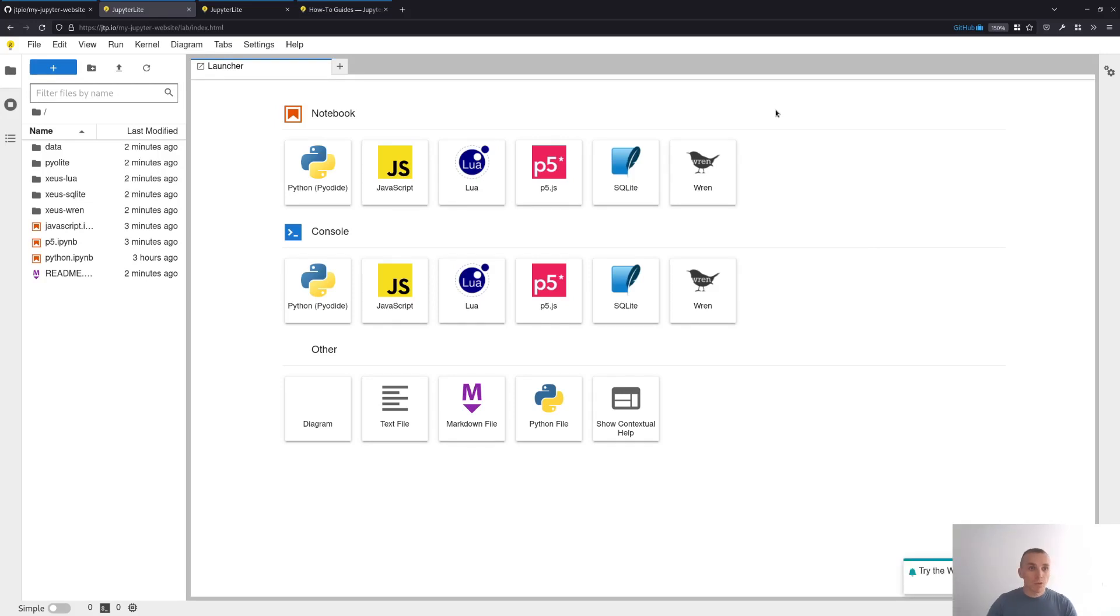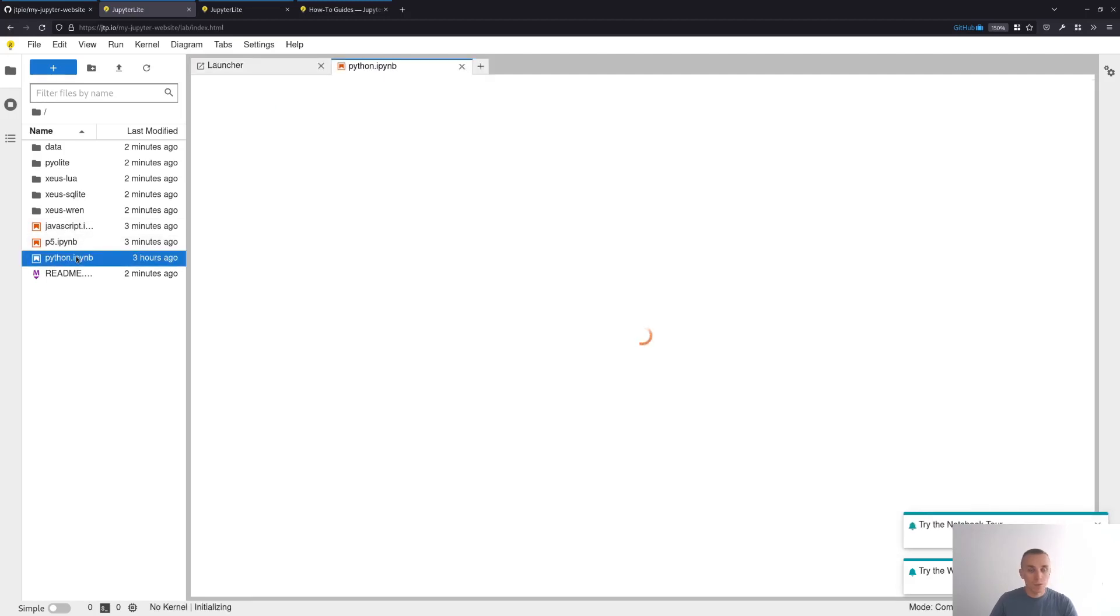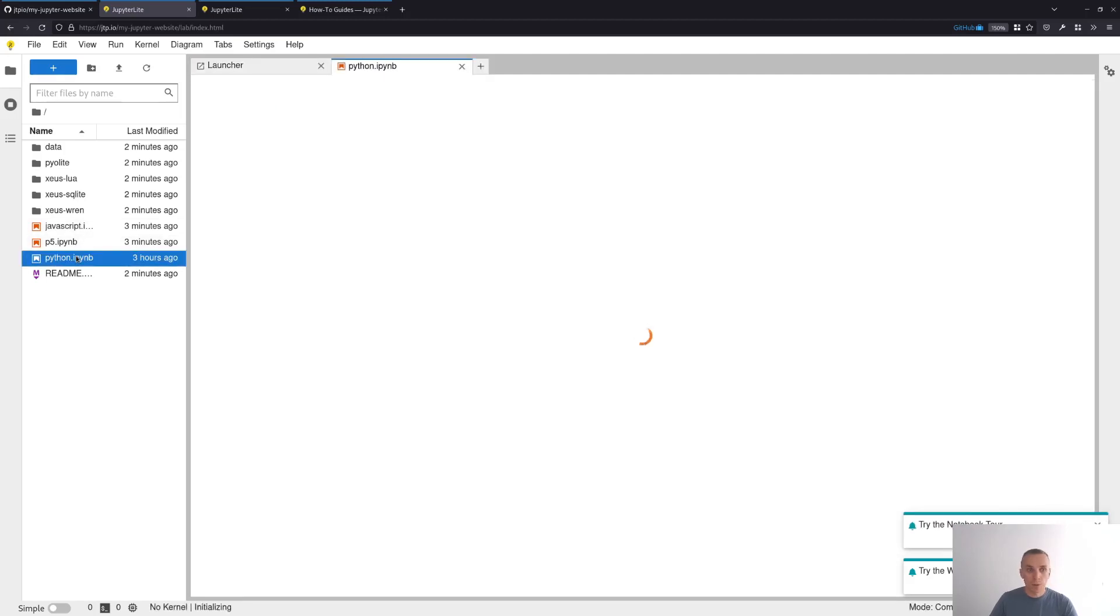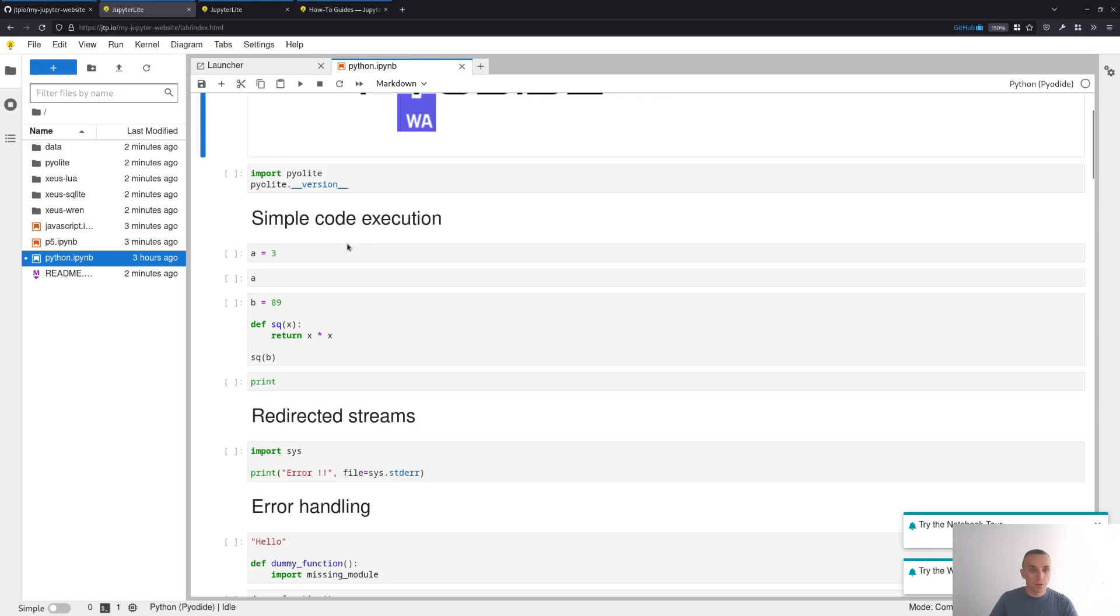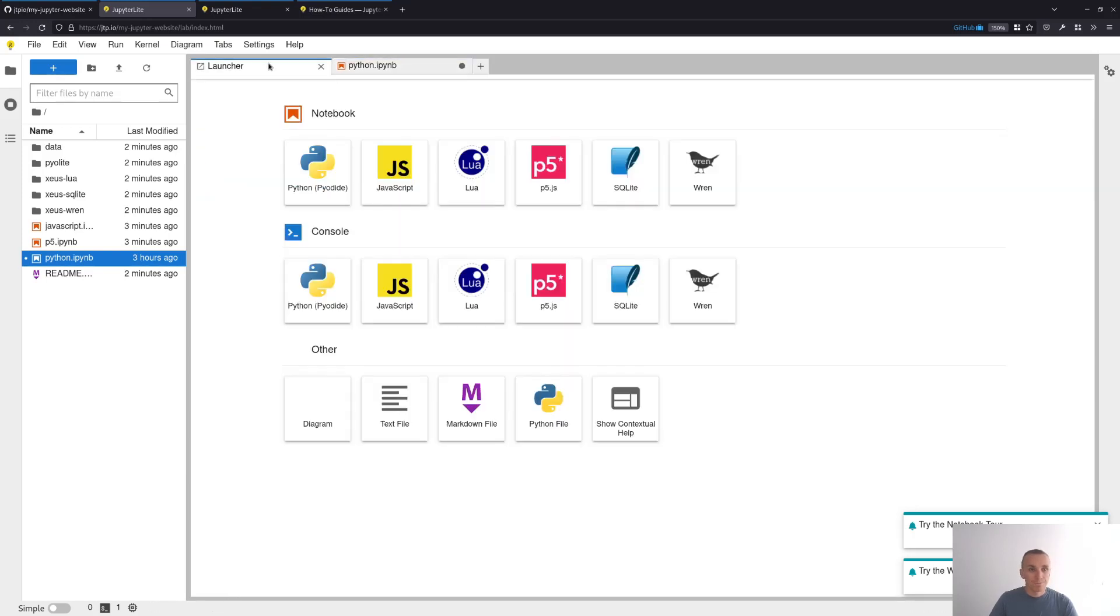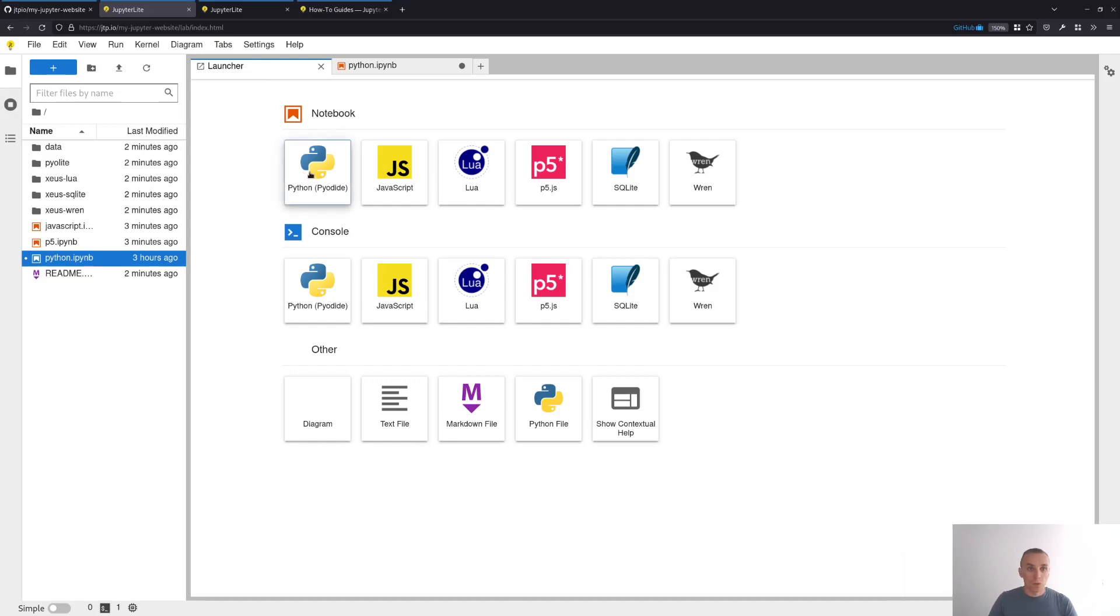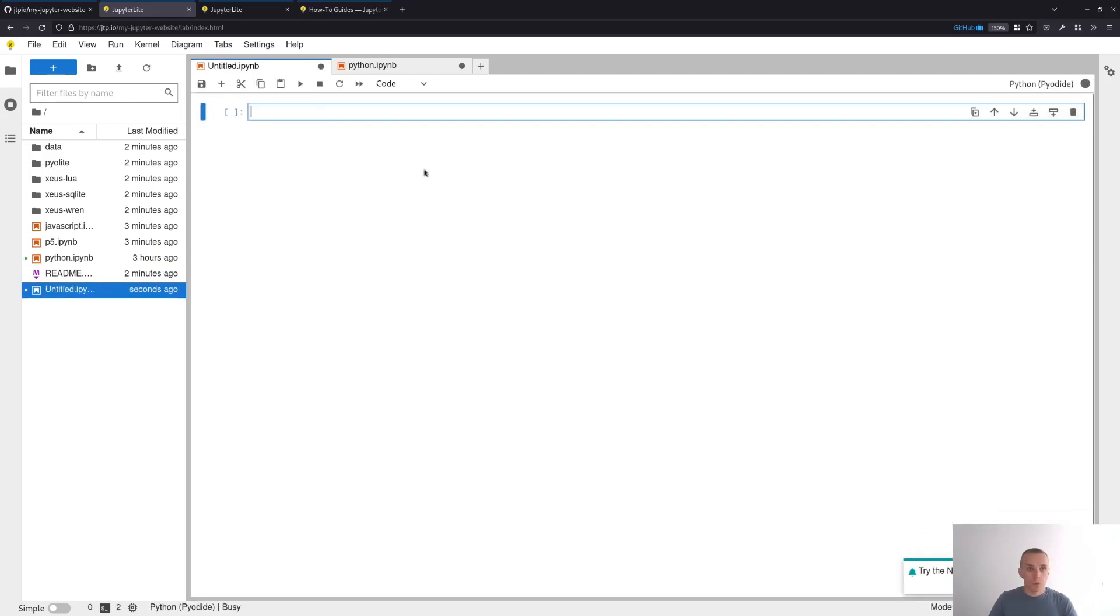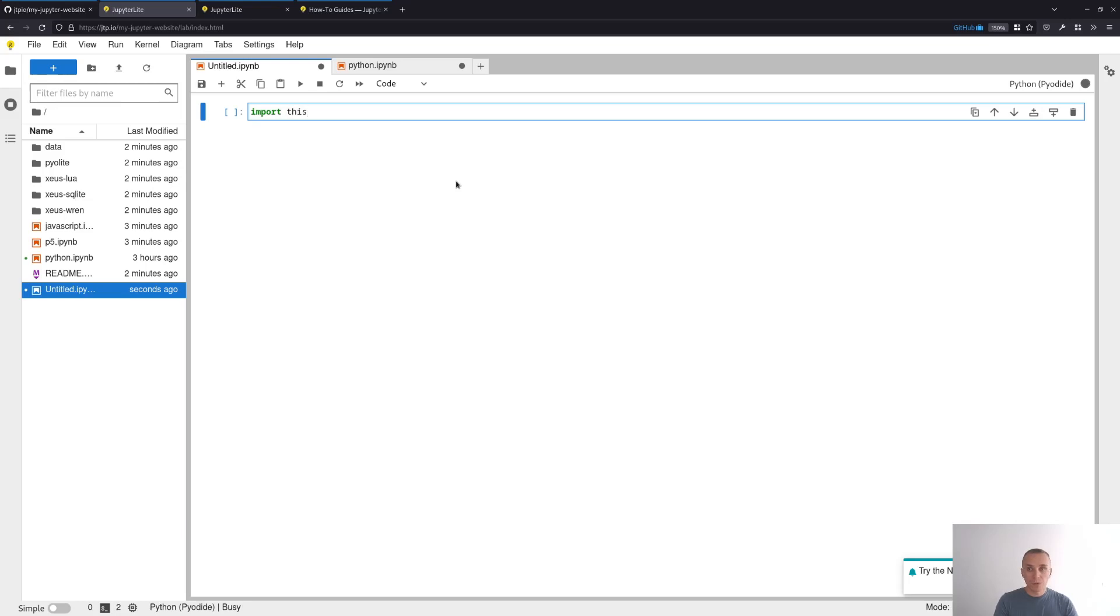Once you're on this page, you can pretty much just open any notebook right here. For example, you can open a Python notebook and start executing some cells. You can also create a new notebook if you want to and type some code. For example, import this, execute.